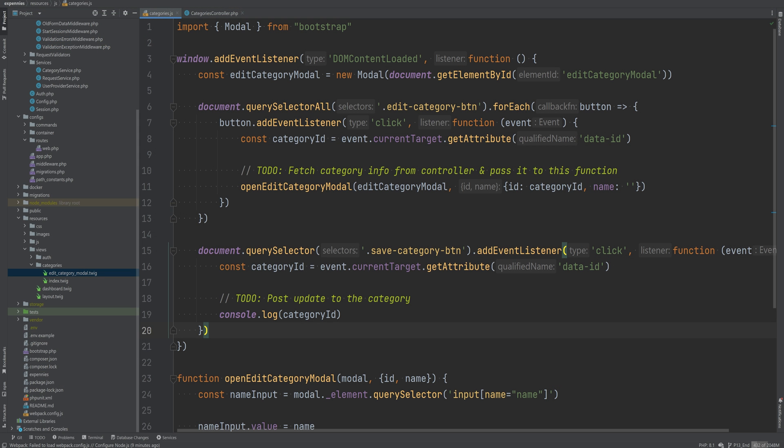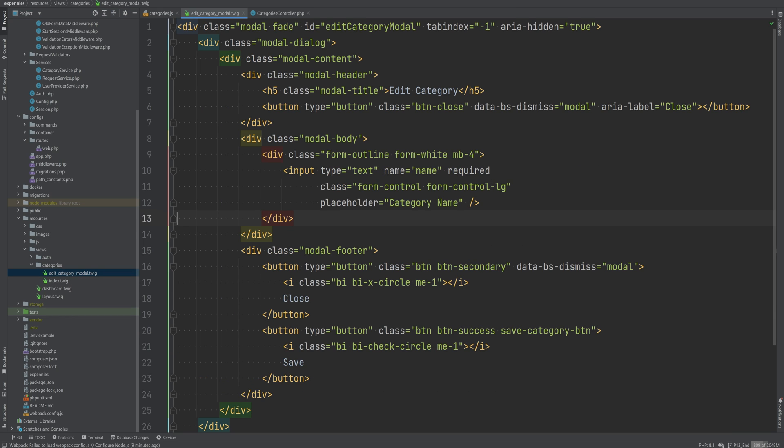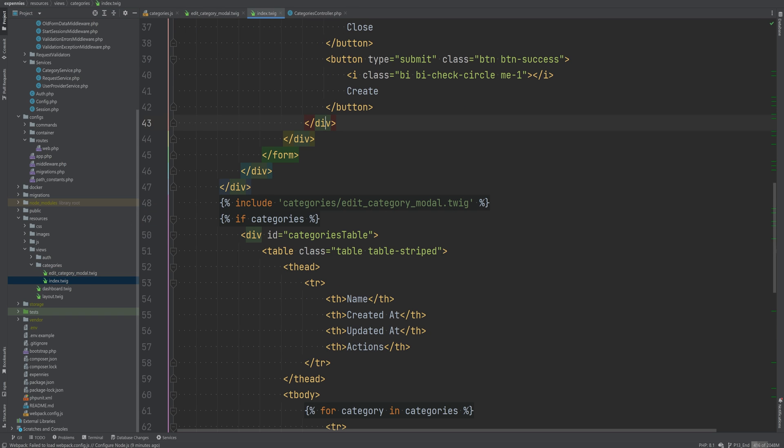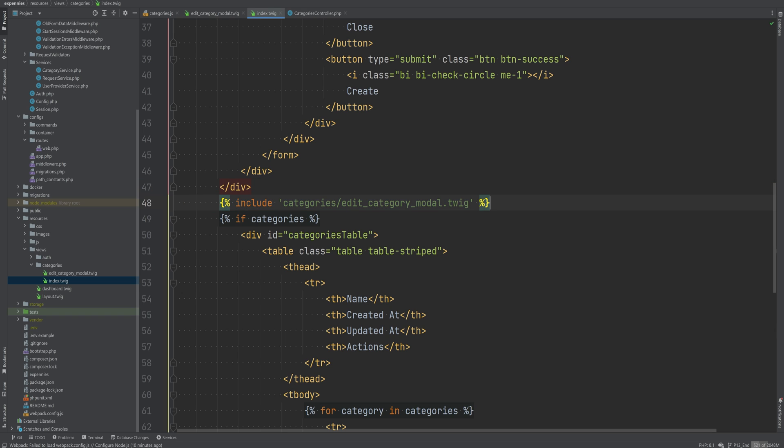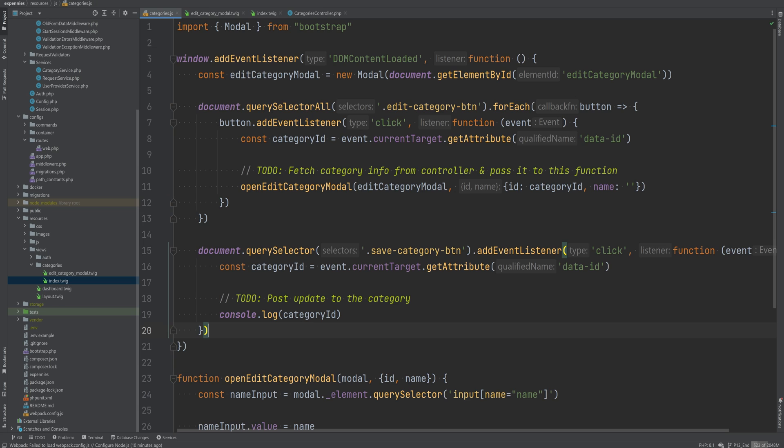If we go to the code here you will notice that I have created edit category model twig template which is just a simple bootstrap 5 model HTML and it's almost identical to the new category model that we have within the index template. Then we include this within the index.twig template and we open it whenever the edit button is clicked.